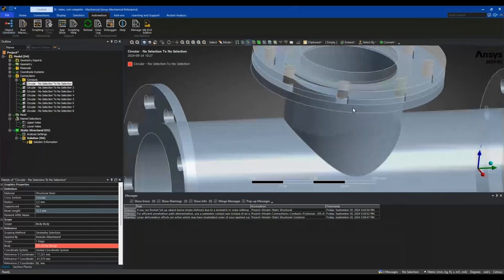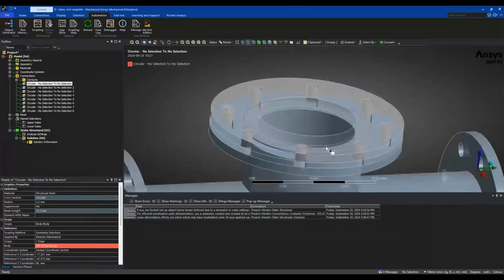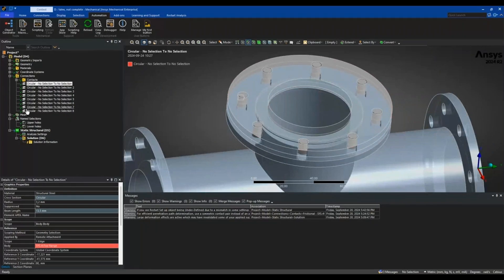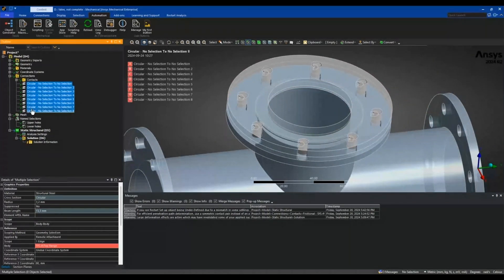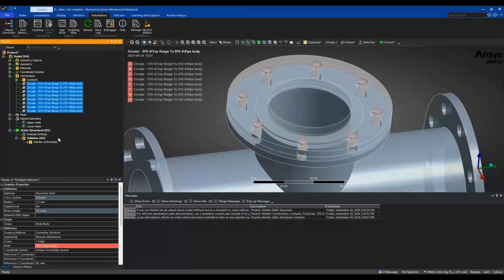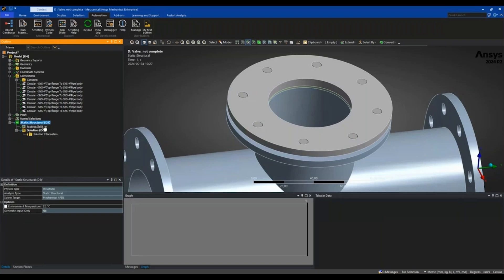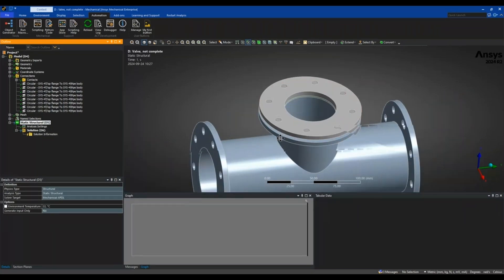You can now see them created. I will just rename these based on definition so that it actually makes sense what they are. And then let's start setting up this analysis.